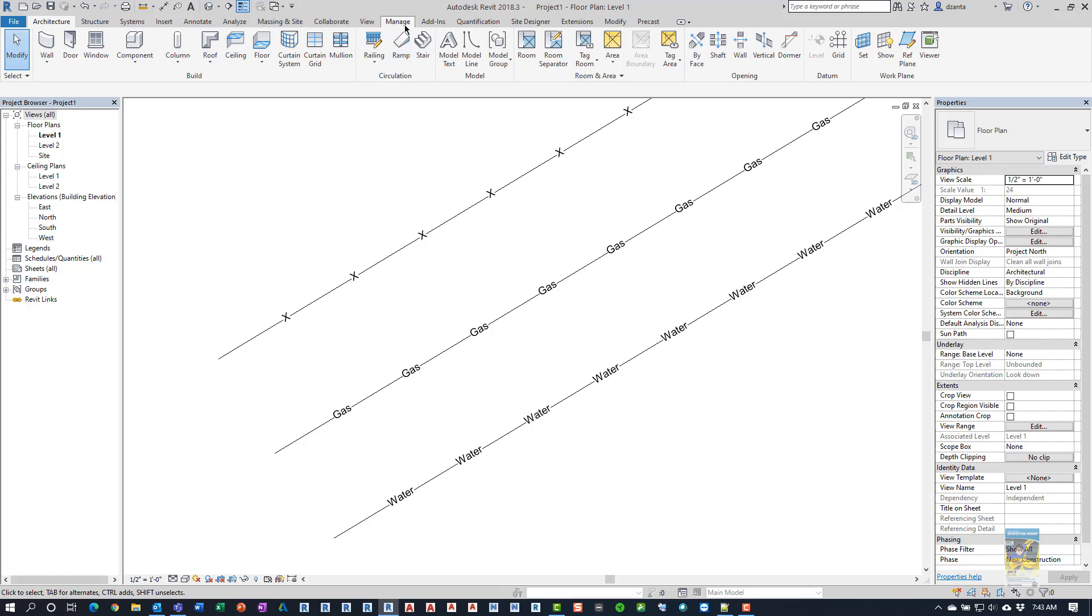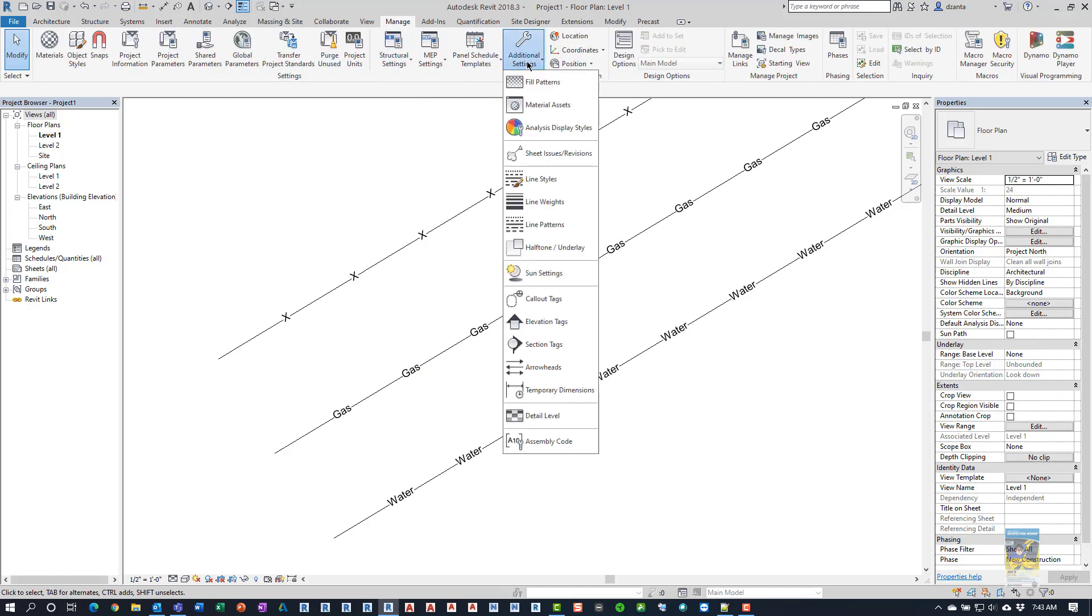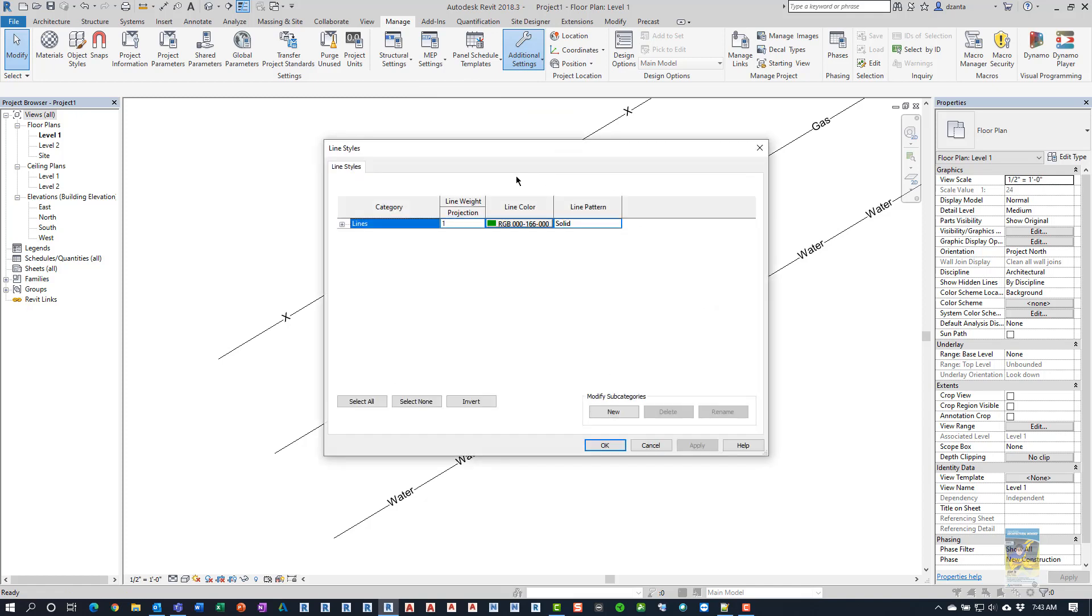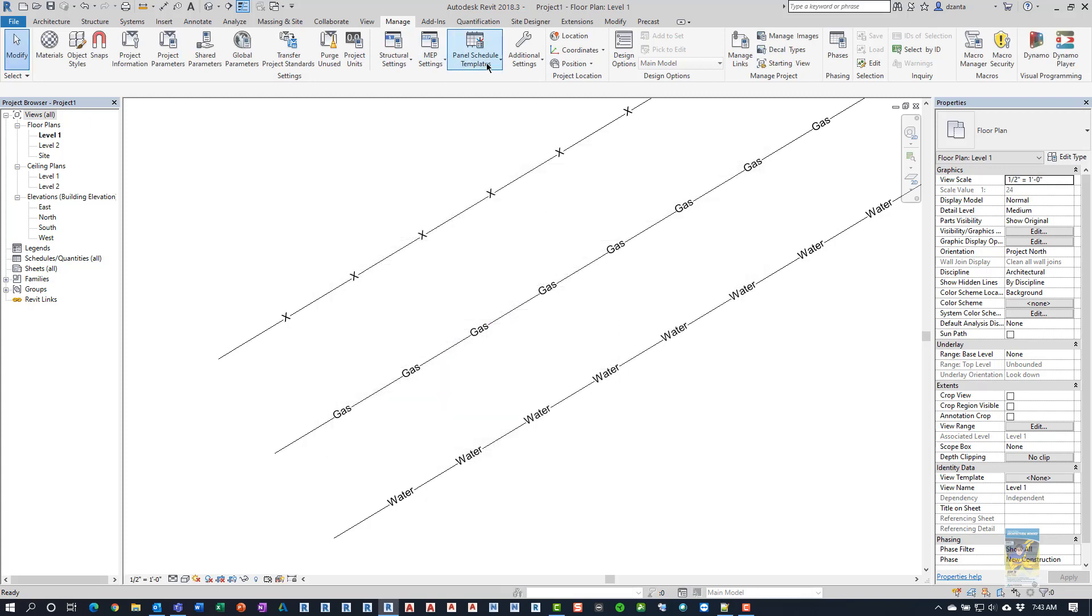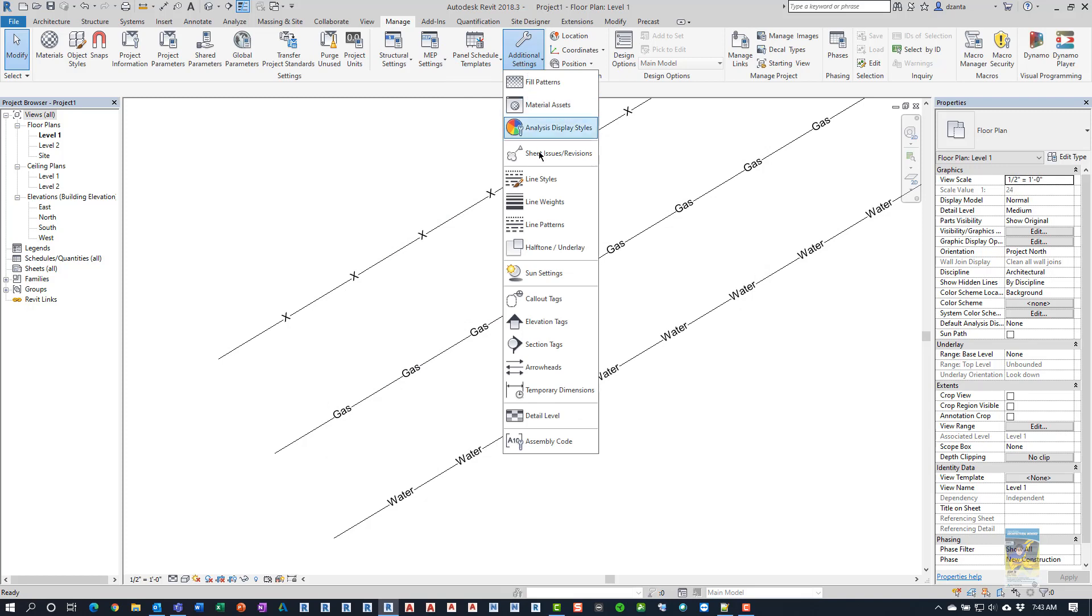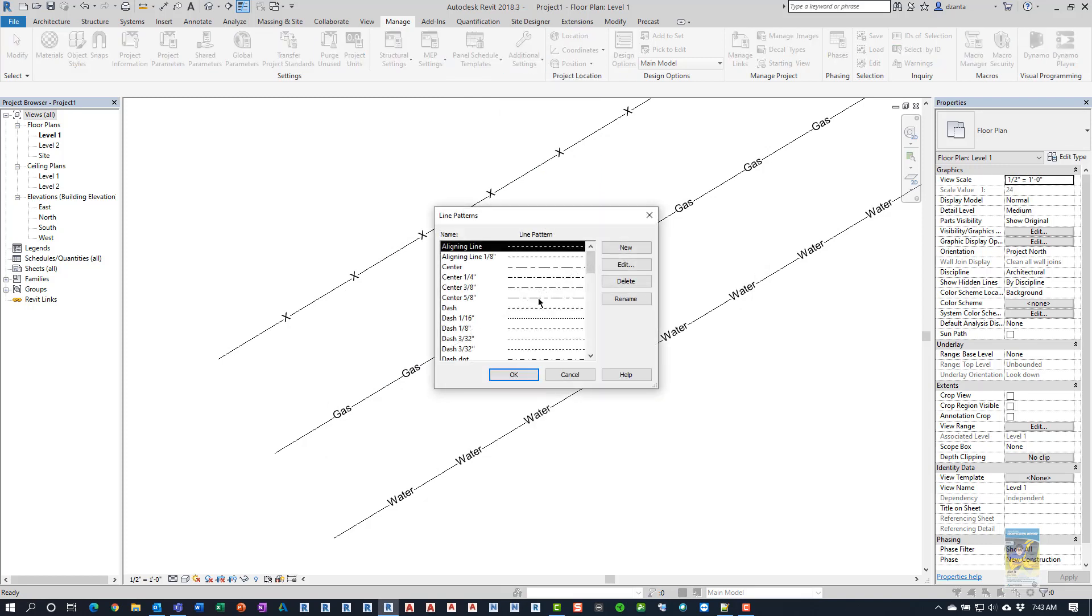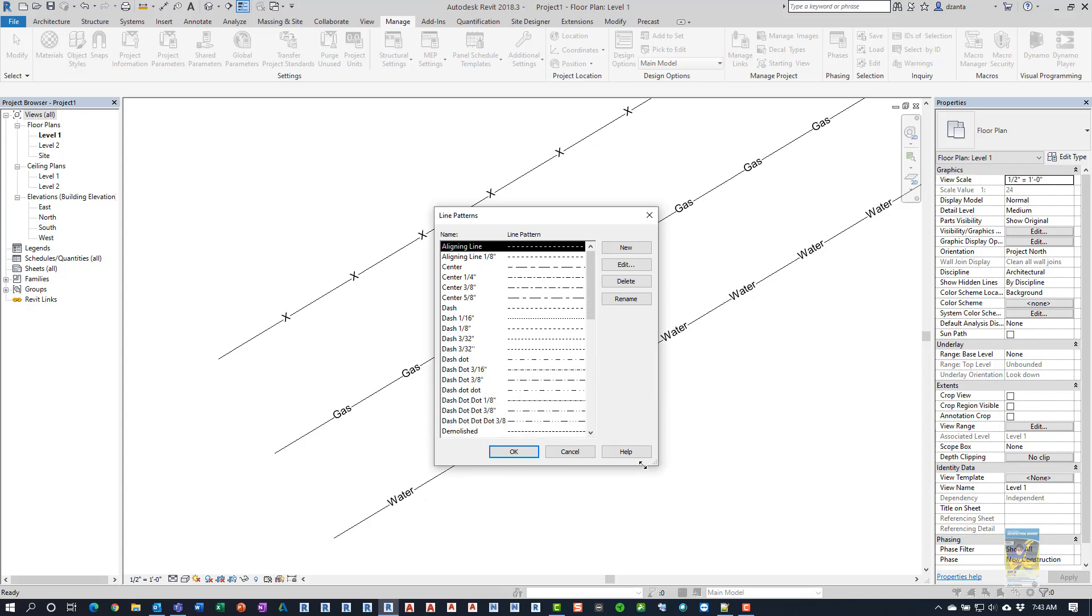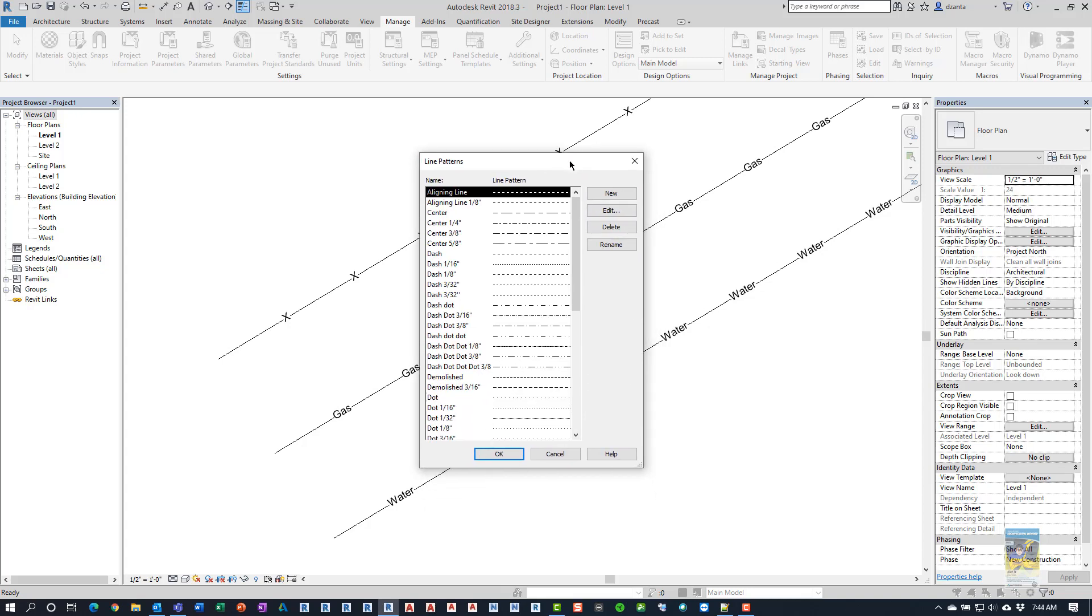If you head over to the Manage tab of the ribbon and go to Additional Settings and head over to Line Styles, you can see in here that there are a lot of different line styles and line patterns being used. If you head over to Additional Settings and go to Line Patterns, when we take a look at these specific ones that come natively with Revit...